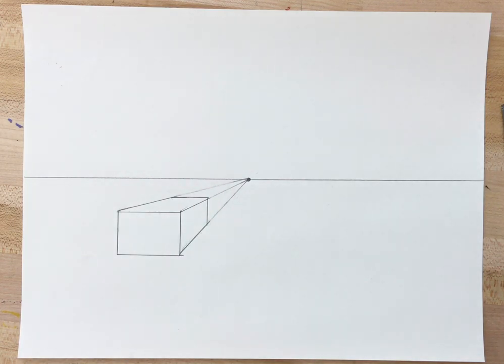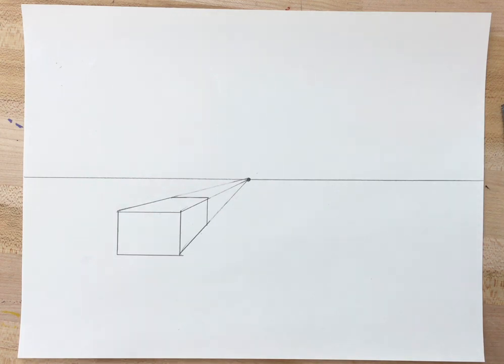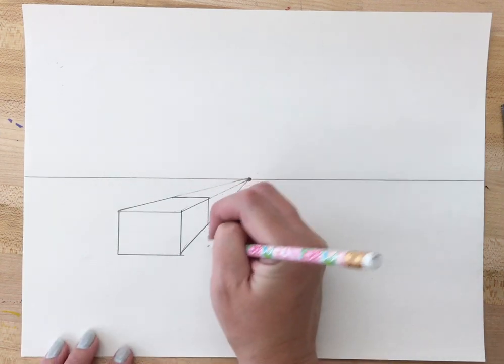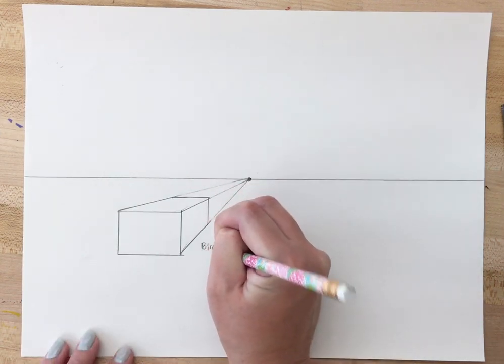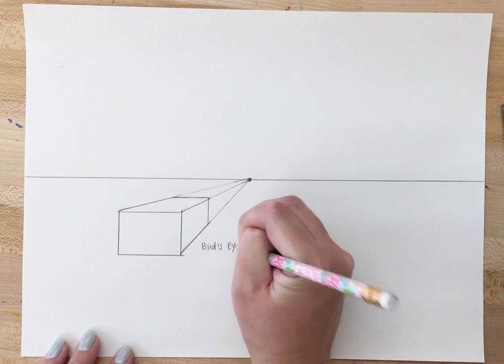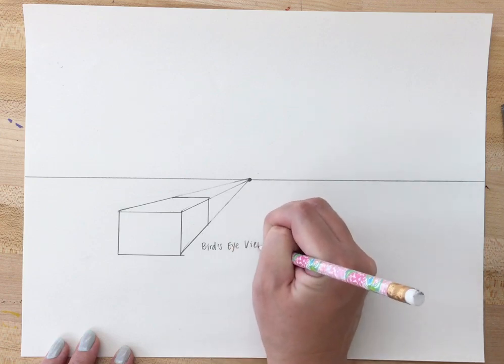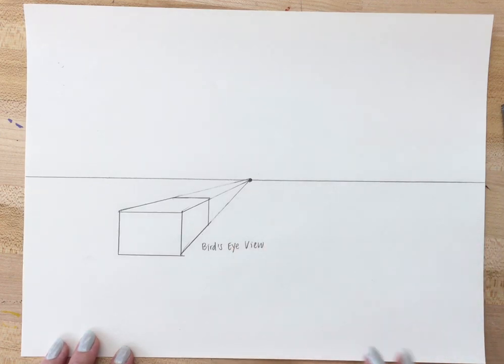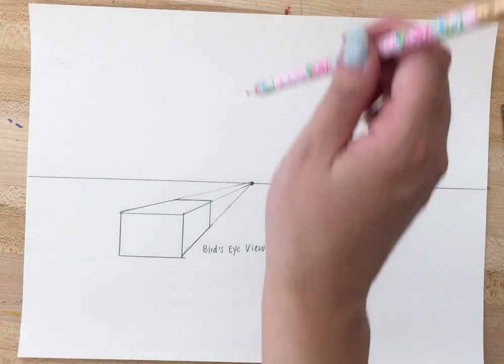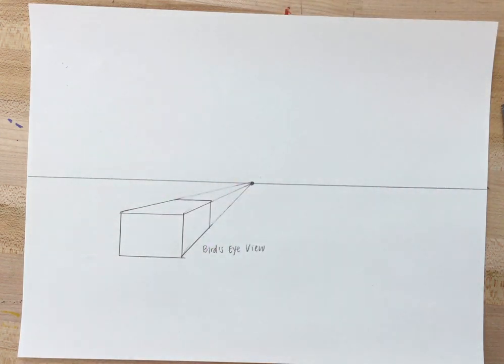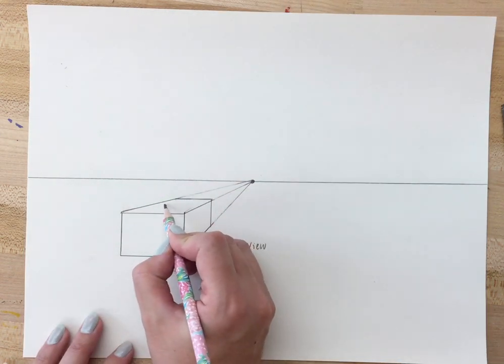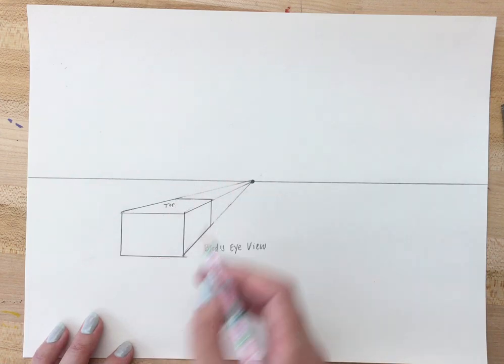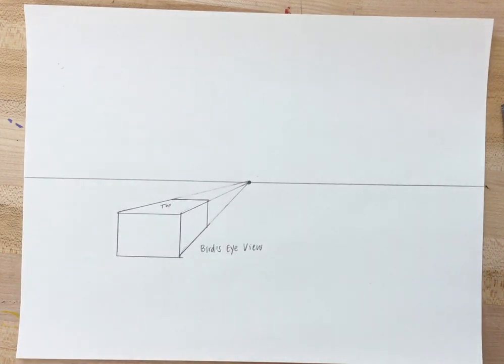Either way is totally acceptable. You would draw both drawings in the same way. But for the purposes of this video we're gonna call this a bird's eye view. A bird's eye view is a view from above. So we are looking down at this box, so this would be the top. The bottom is underneath where we can't see. So this is a bird's eye view.